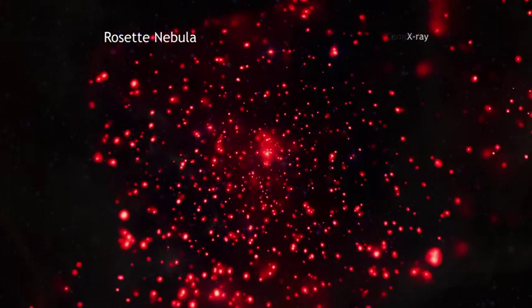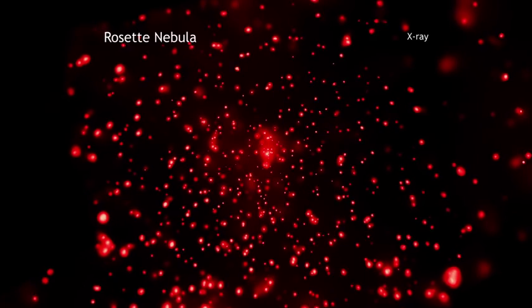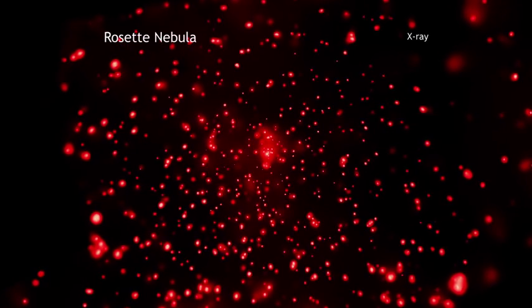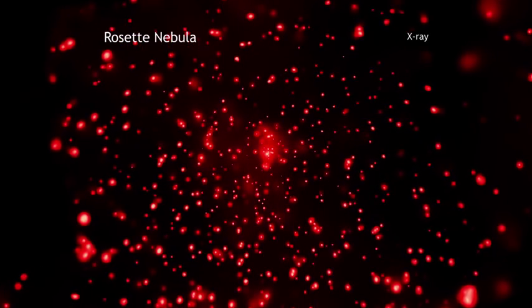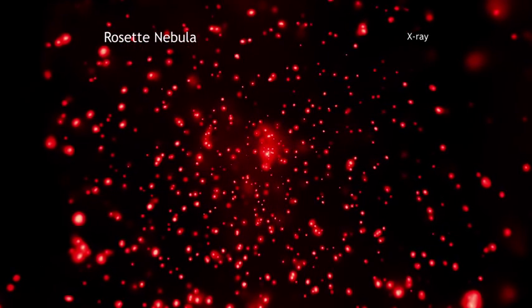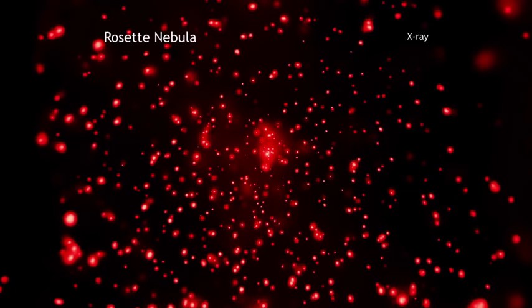X-rays from the Chandra X-ray Observatory reveal hundreds of young stars clustered in the center of the image and additional fainter clusters on either side.